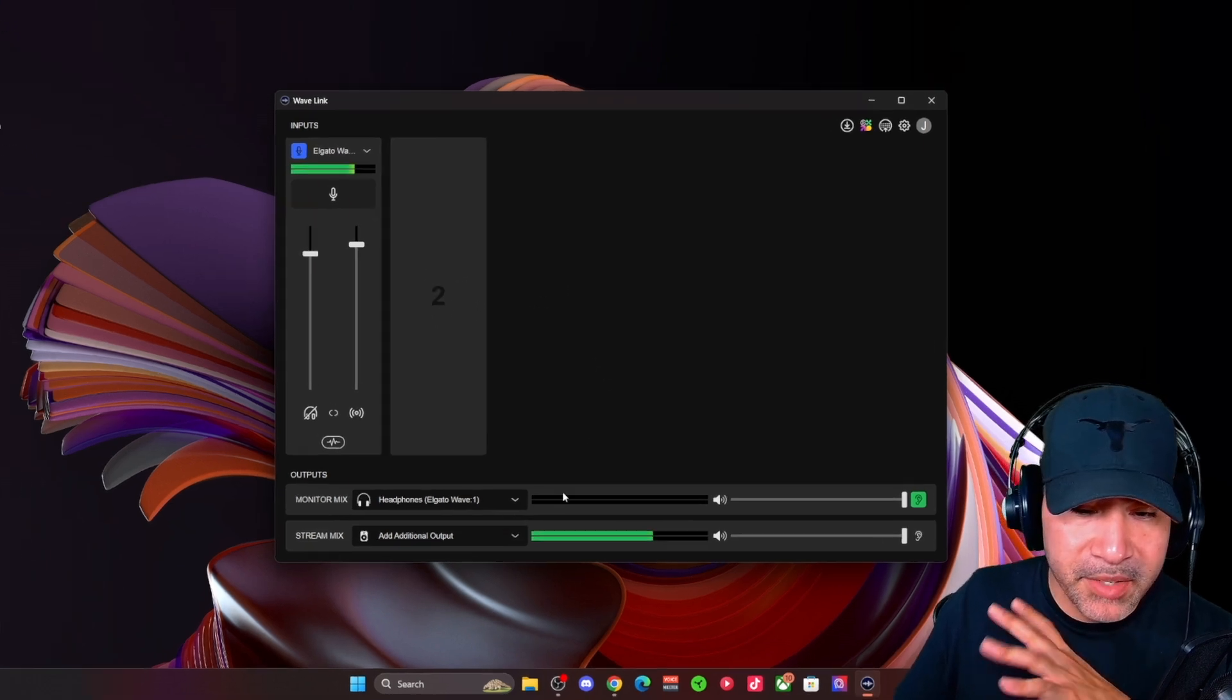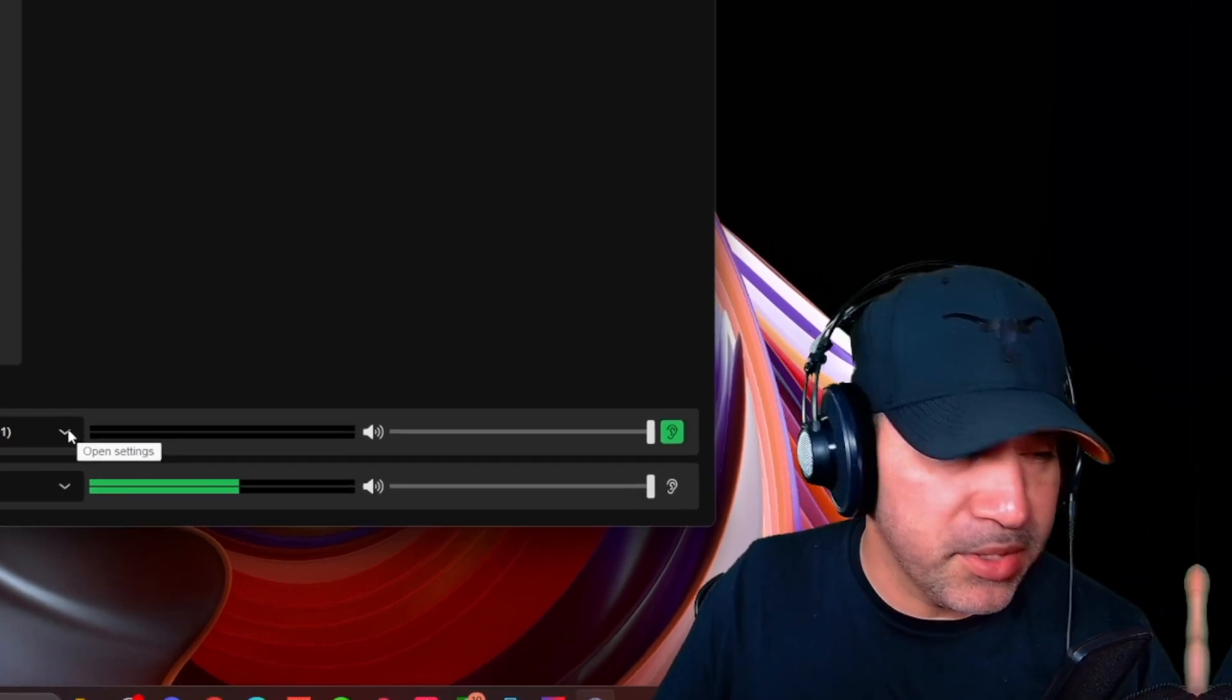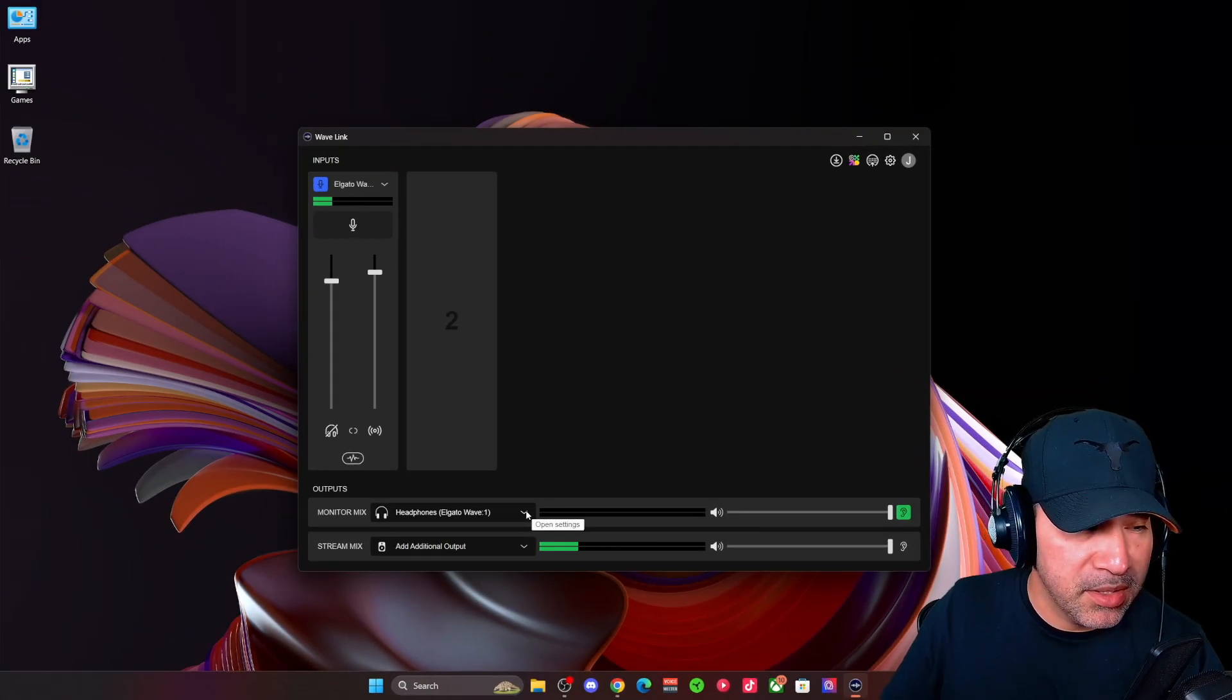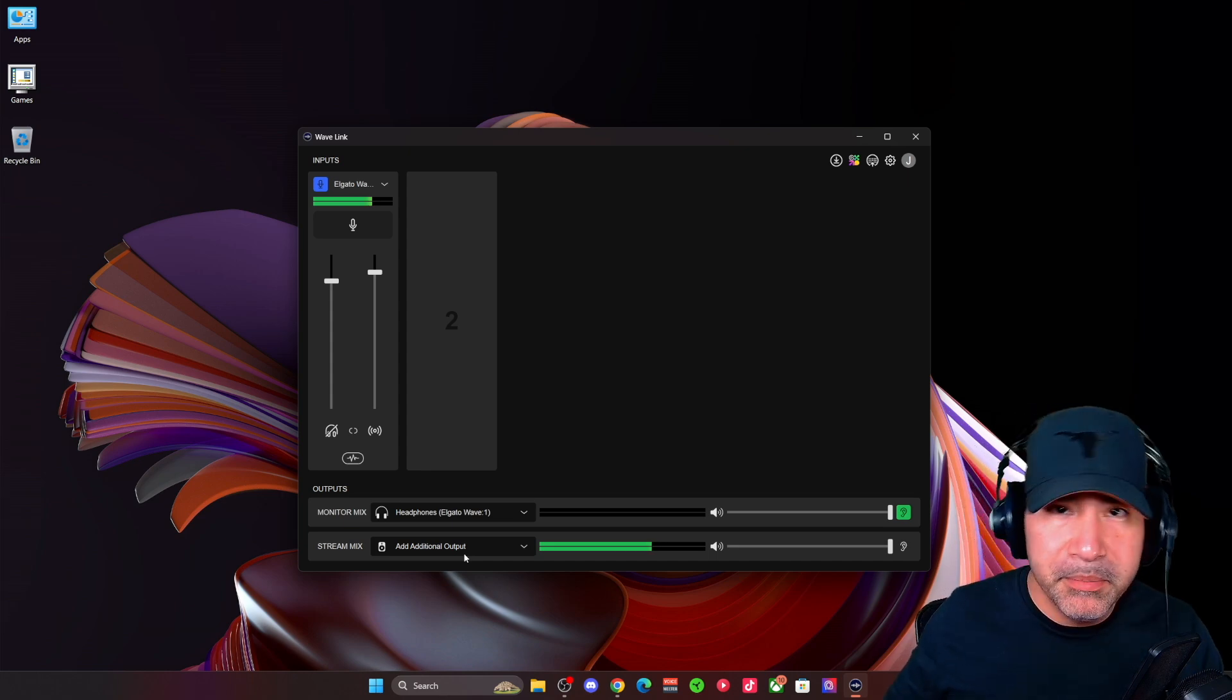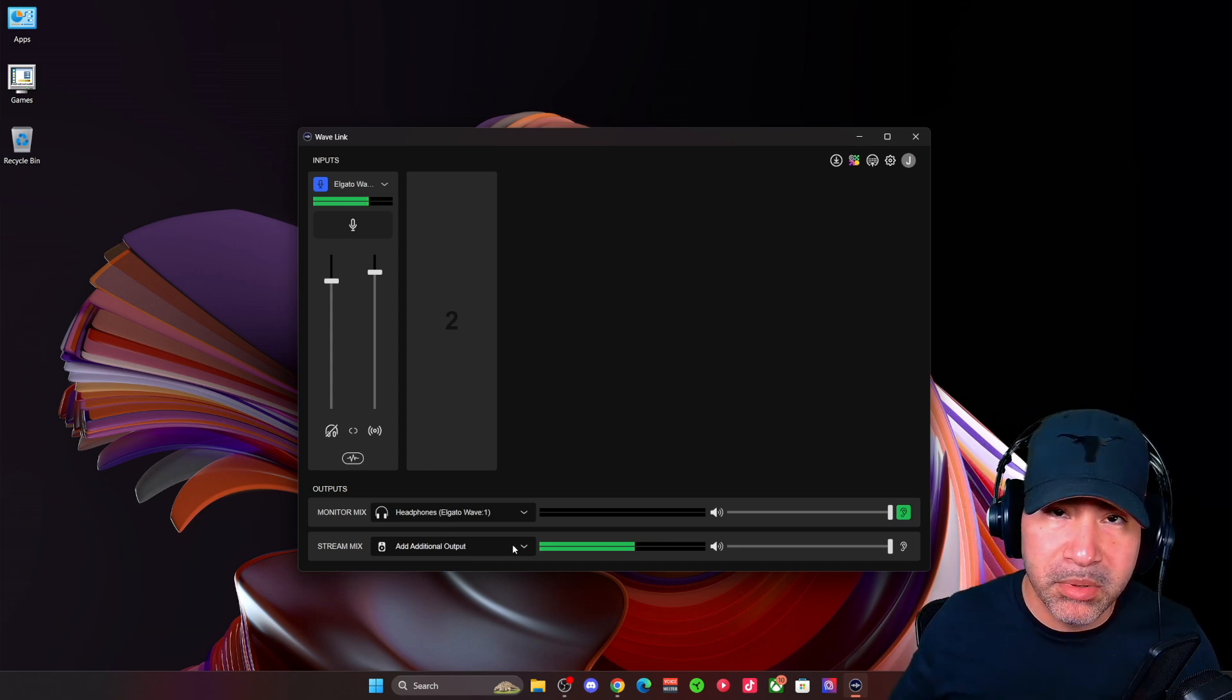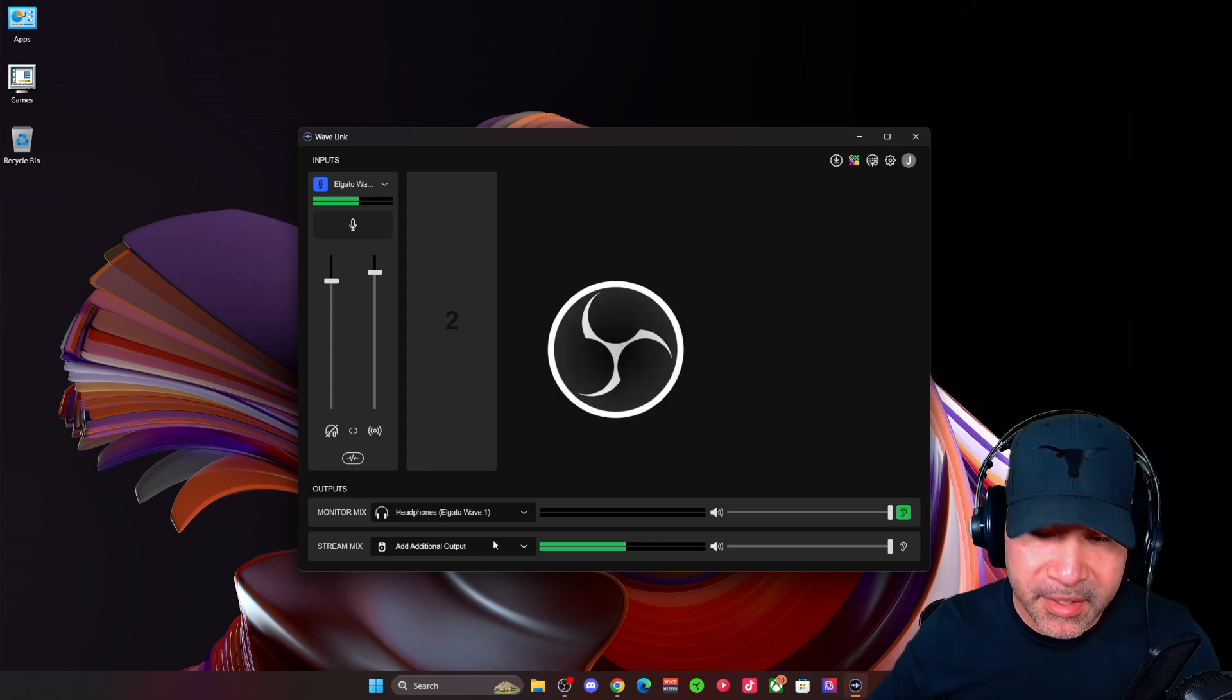And then you have your monitor mix, which you can hear in your headphones, similar to voice meter, those A1s. And you have your stream mix, which is going to go out to your broadcasting or streaming software like OBS.